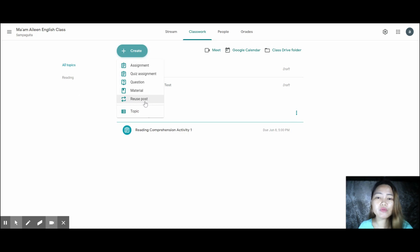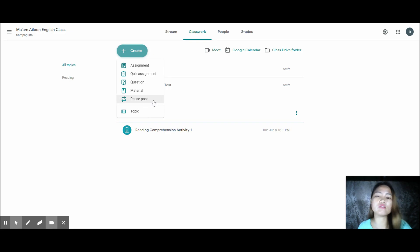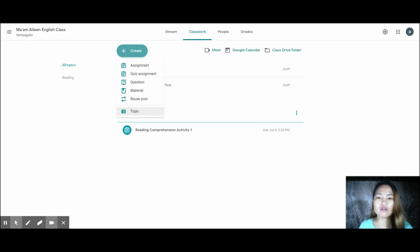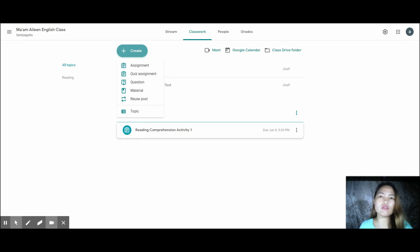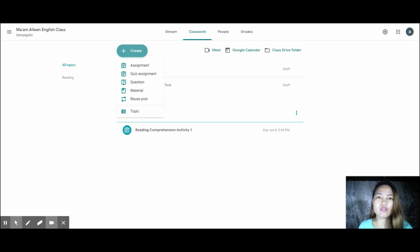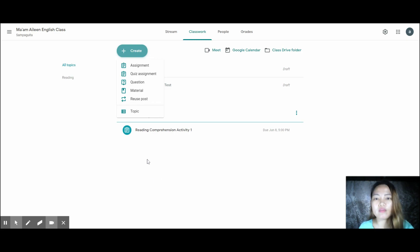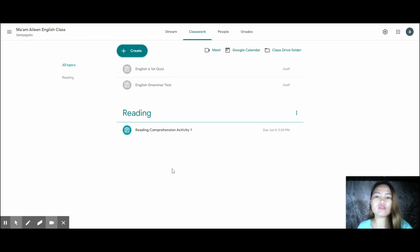You can also Reuse Post — meaning you can reuse an assignment or post you've already made for another class, so you don't have to redo it. For Topics, they help organize your classwork — you can organize by unit or by certain topics, for example: nouns, verbs, prepositions, or unit one with reading comprehension, spelling, and grammar as subtopics. It depends on how you want to organize your class.